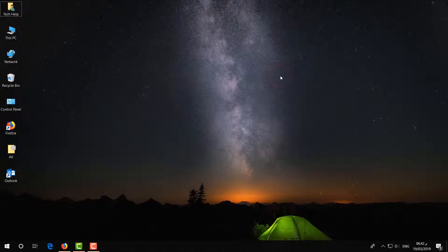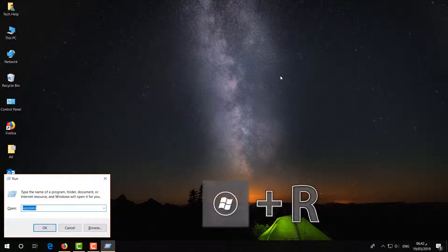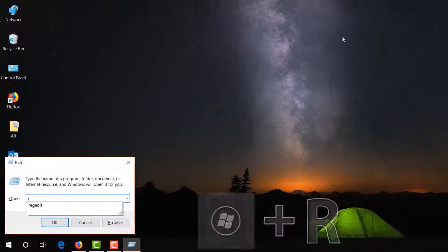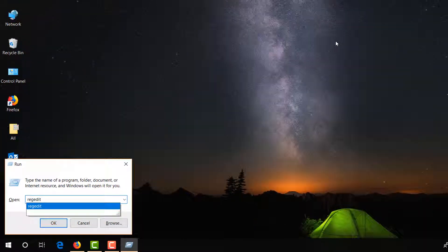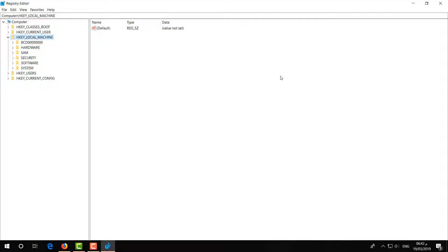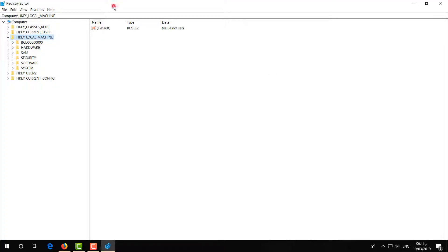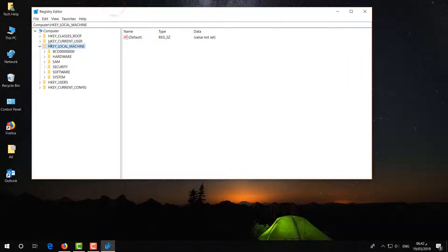For the third step, same way press the Windows key plus R on your keyboard. The Run command will appear — here type 'regedit' and hit Enter. You will see the Registry Editor open up.